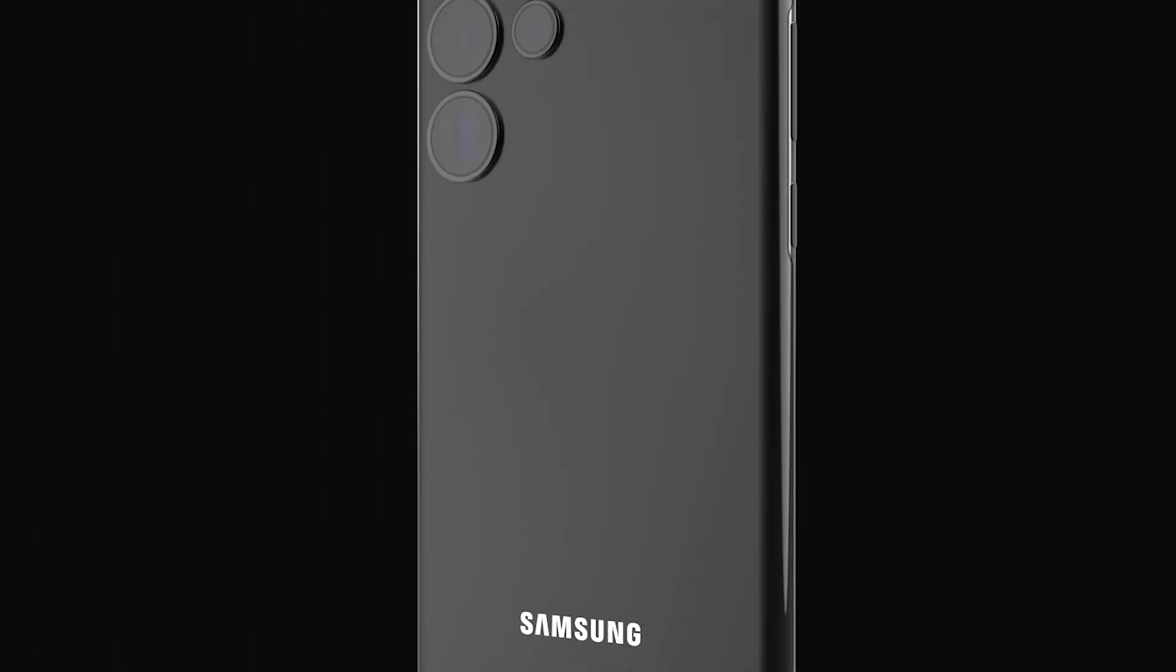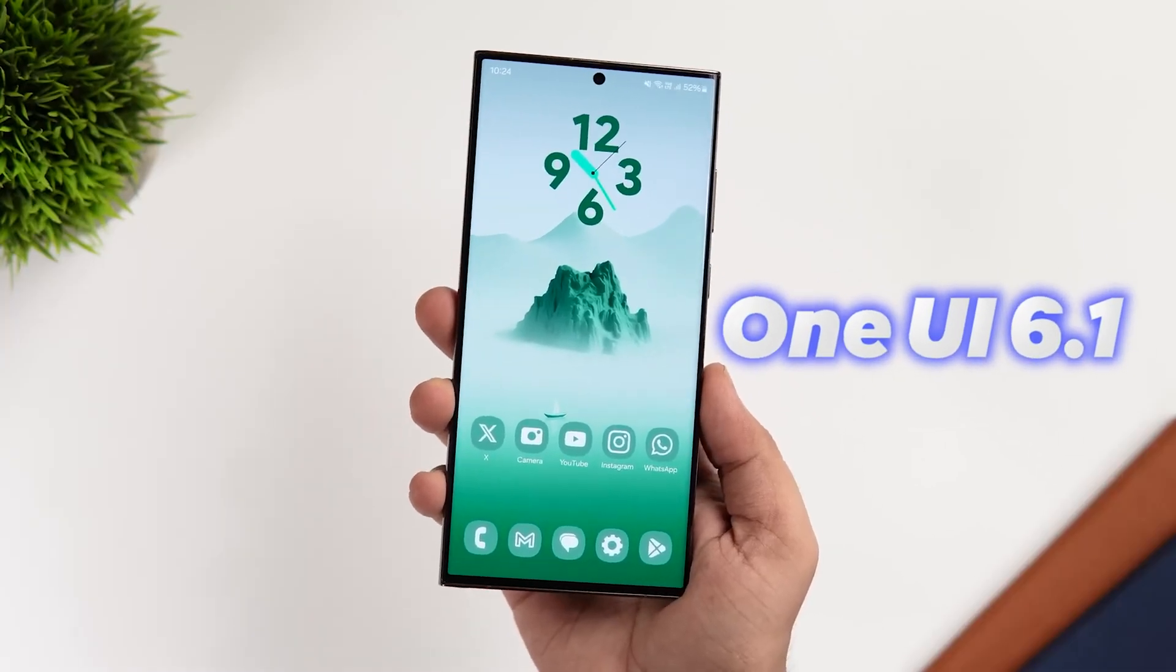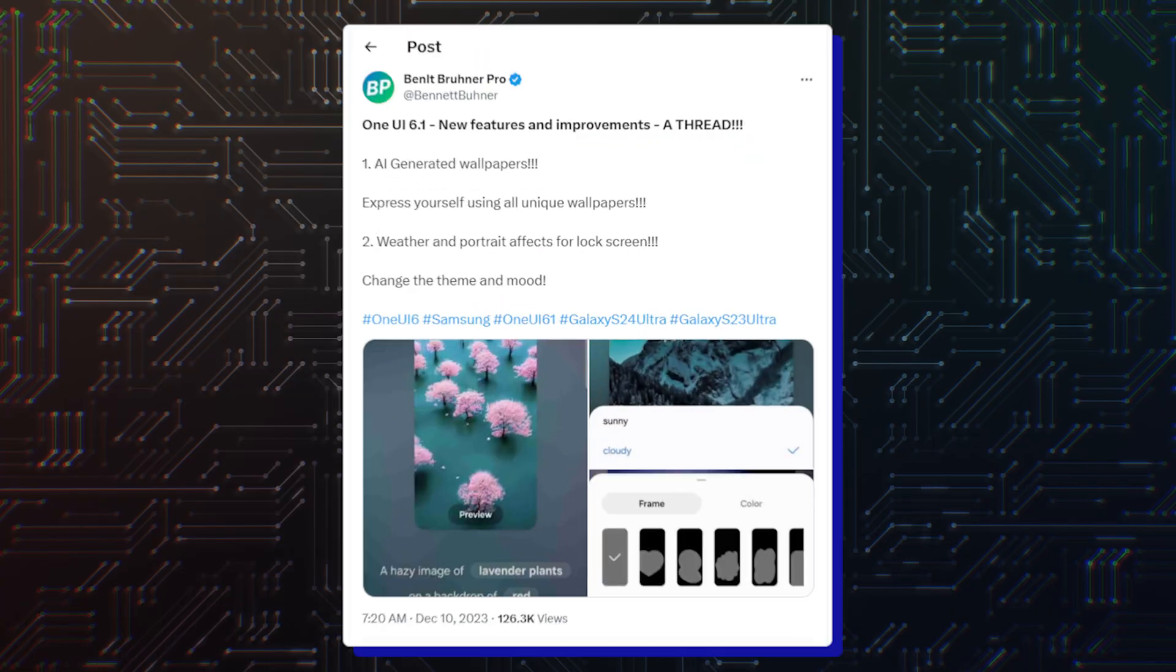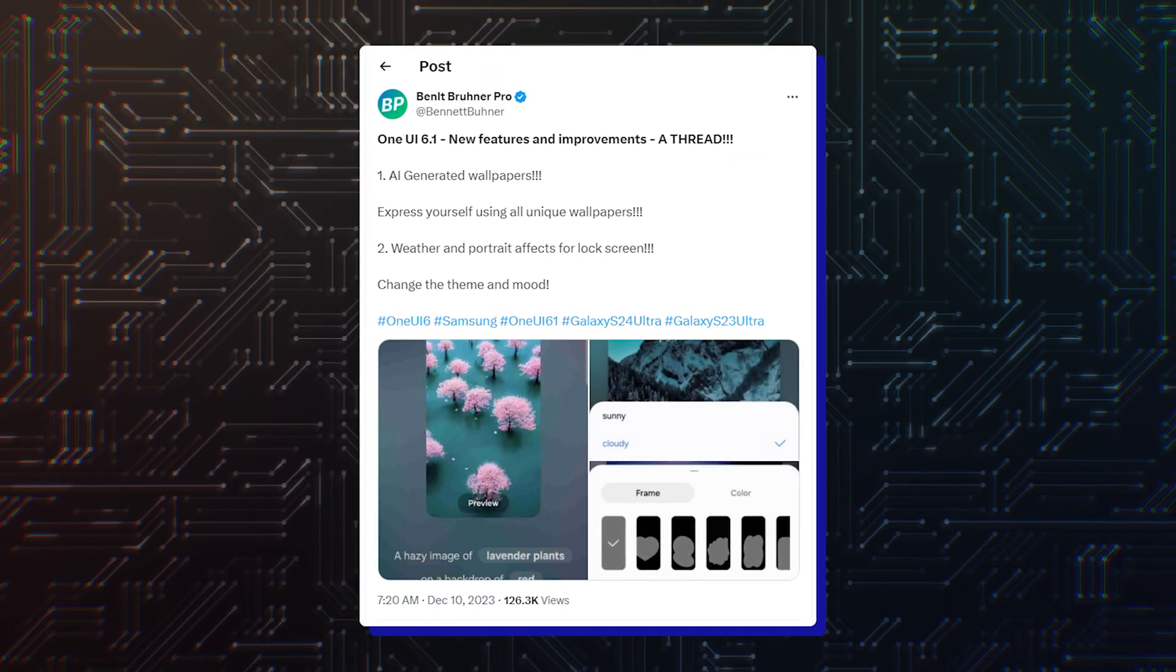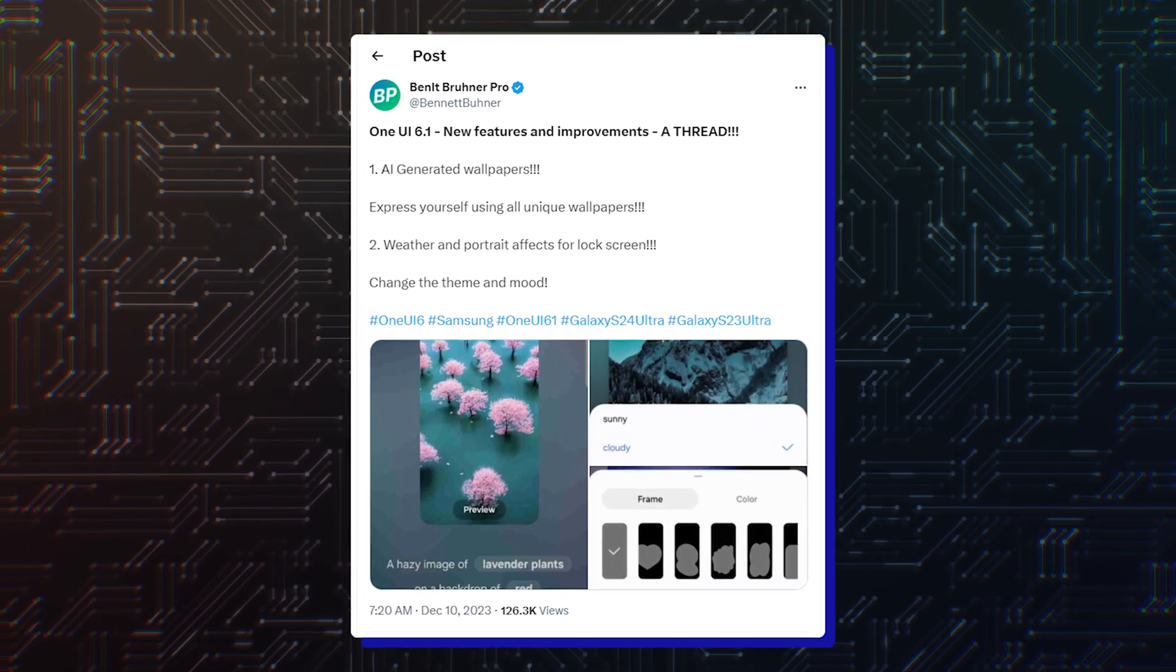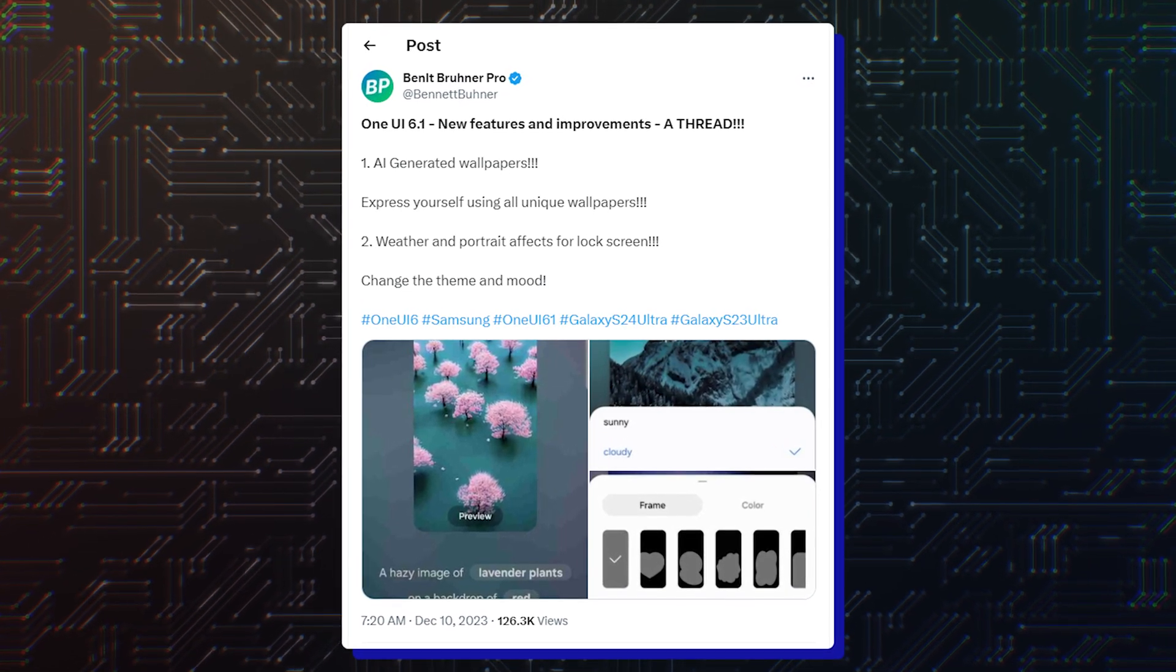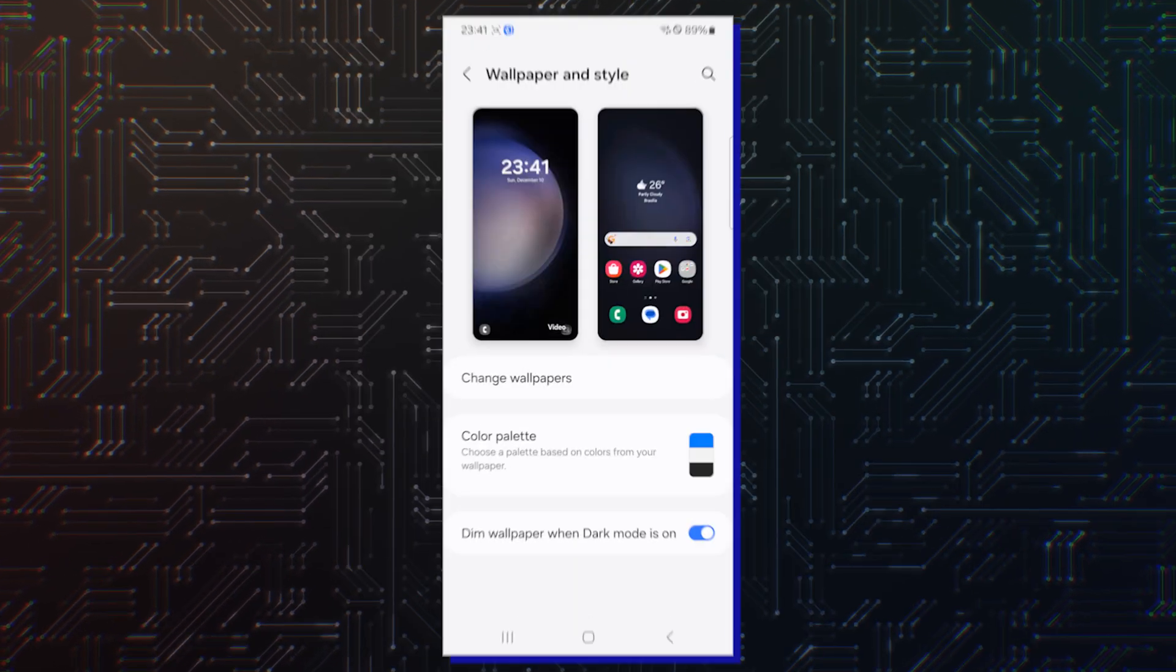Now it's time for One UI 6.1 features to be revealed. Tipster Beneath Bruna Pro has leaked several One UI 6.1 features and posted their pictures on X.